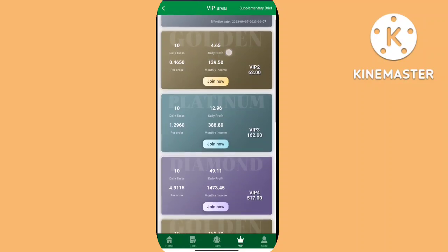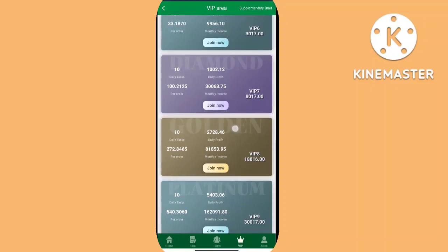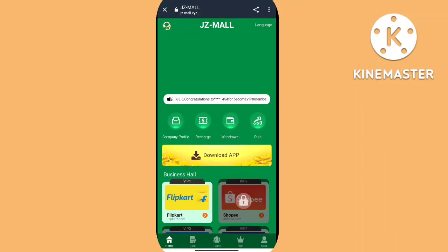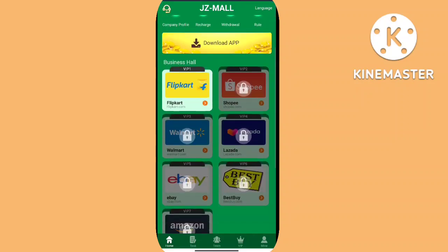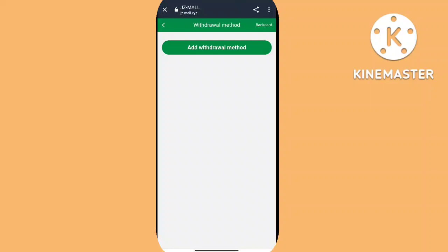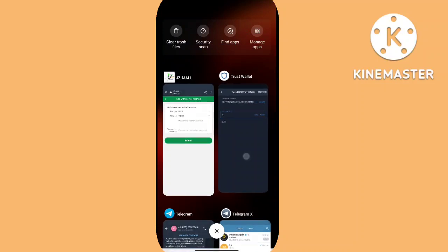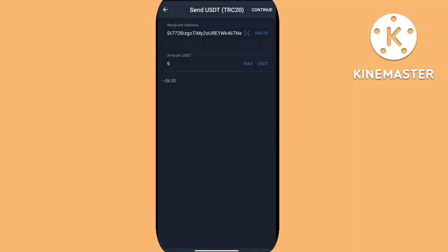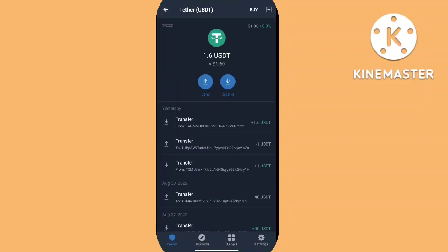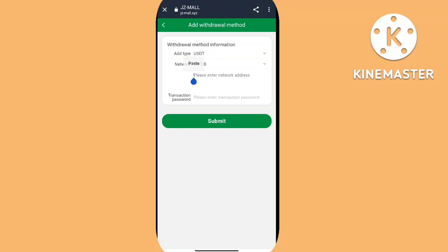After you finish the task, your reward is added to your withdrawal balance. Simply click on withdrawal and you can see your reward — for example, 1.6 USDT. Enter your amount and payment password, then click submit. I am filling in the amount and payment password and clicking submit. Each withdrawal limit is 1 to 999 USDT and you can only withdraw once per time period.